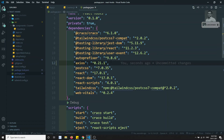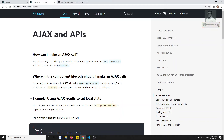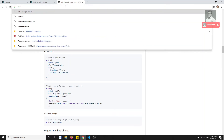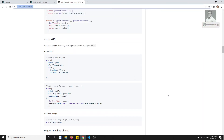Now that axios is successfully installed, in the next video we will create a new project to make HTTP calls using axios. We will set up a Firebase API and do a posts example to perform CRUD operations using axios with React.js.